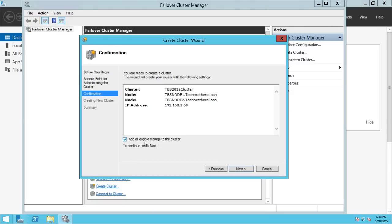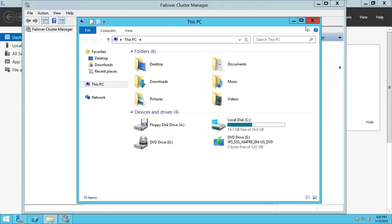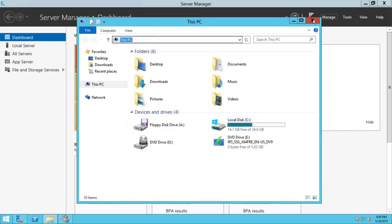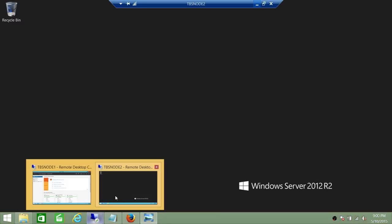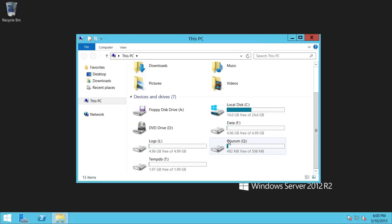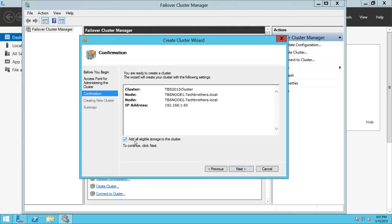Add all eligible storage to the cluster — what it does is, if it sees any shared drives, it adds them. On node 2 you can see all the shared drives: F is for SQL Server data, L is for logs, Q is for quorum, and T is for tempDB. The option to add all eligible storage to the cluster will add all those shared drives. Let's go ahead and click Next.